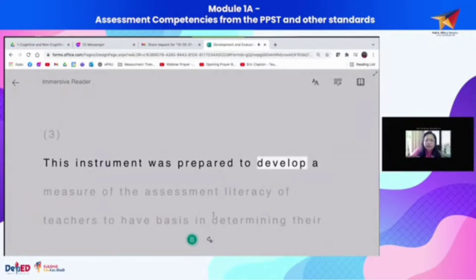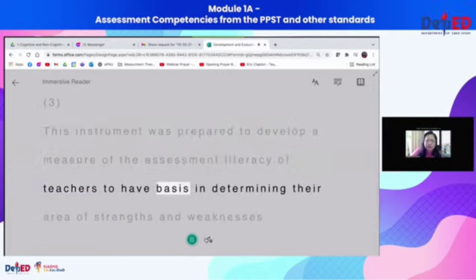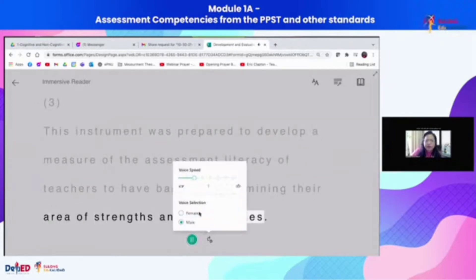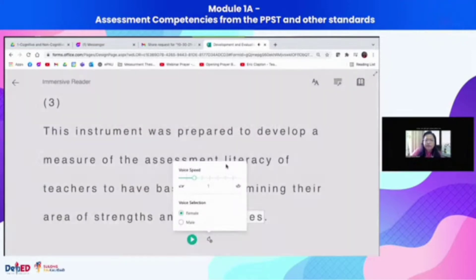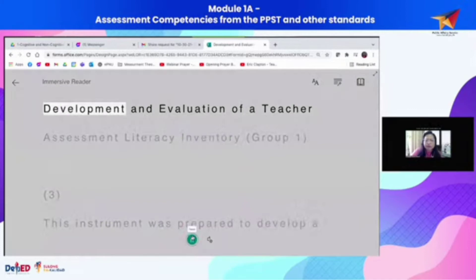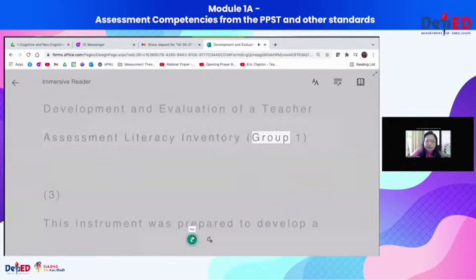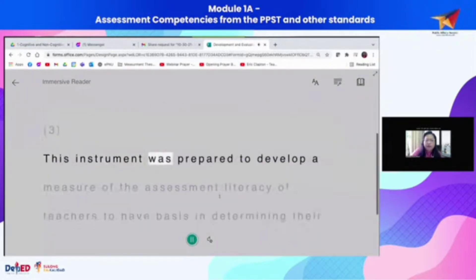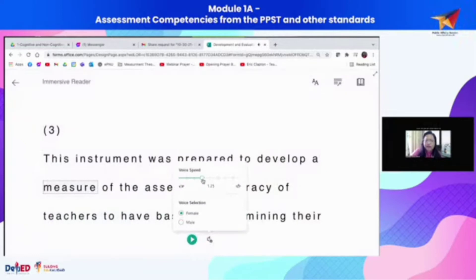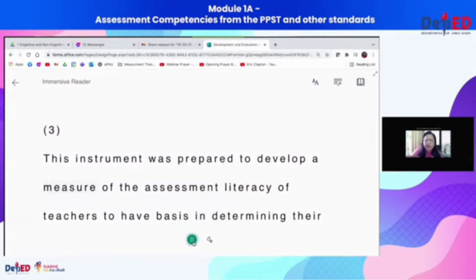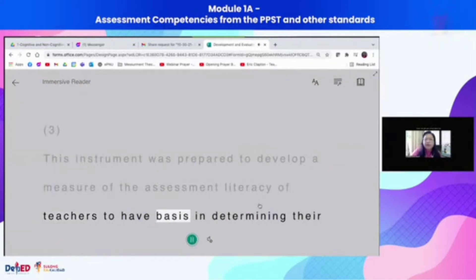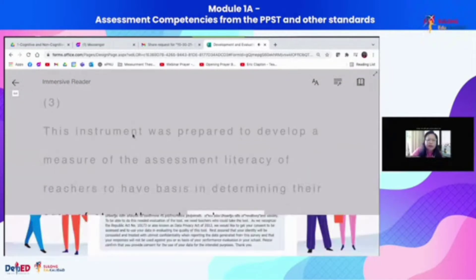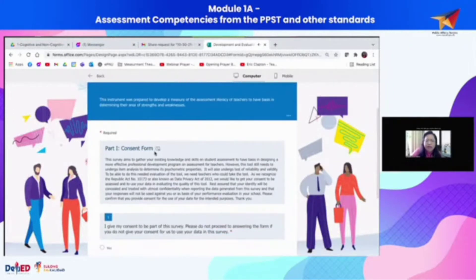Here is what it reads: 'This instrument was prepared to develop a measure of the assessment literacy of teachers, to have a basis in determining their area of strengths and weaknesses.' You can also change the voice and adjust the speed — increase it to go faster or slow it down if you find it too fast. That feature is automatic for every text you see.